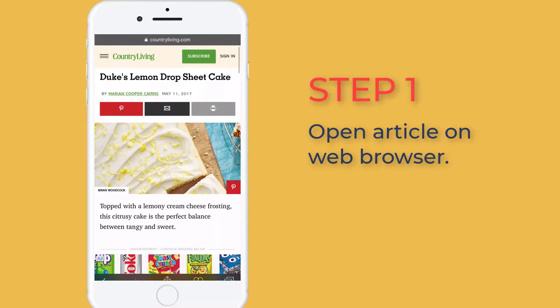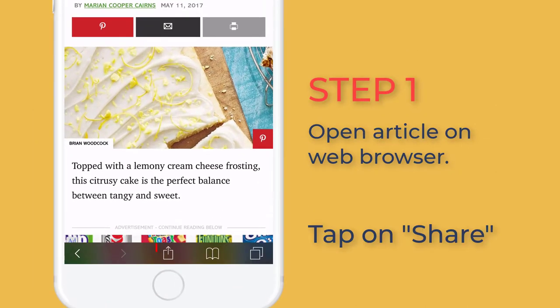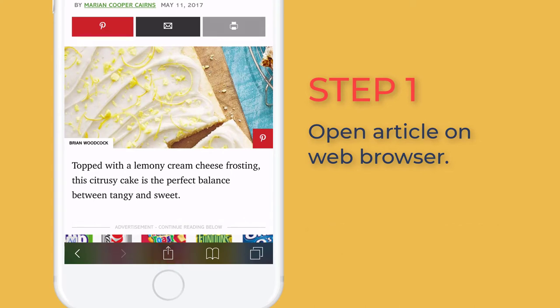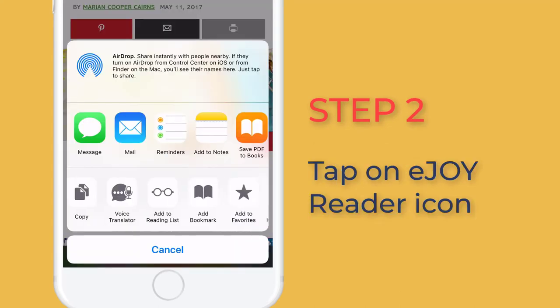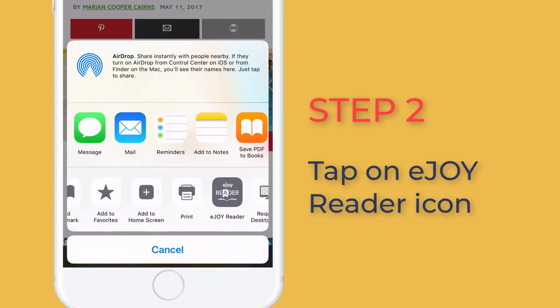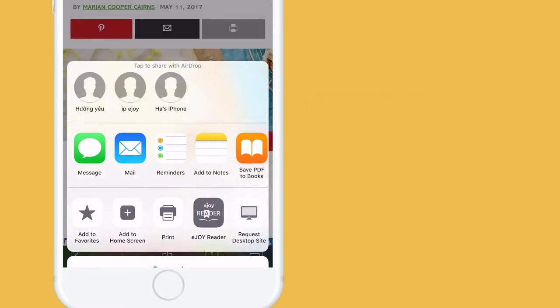Step 1: Open your article or page on the web browser and tap share. Step 2: Choose eJoy Reader app.